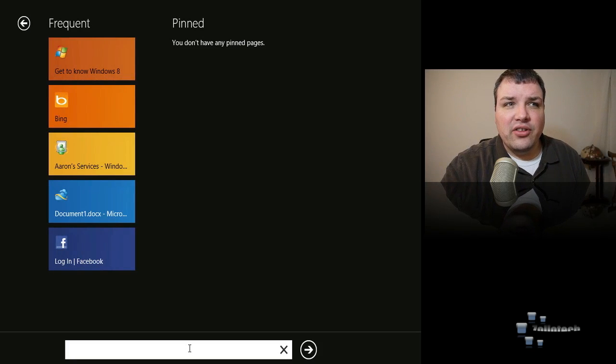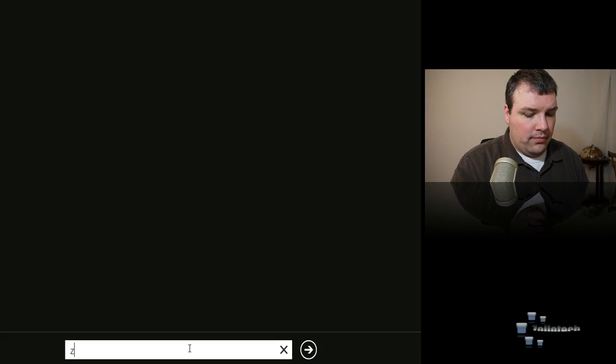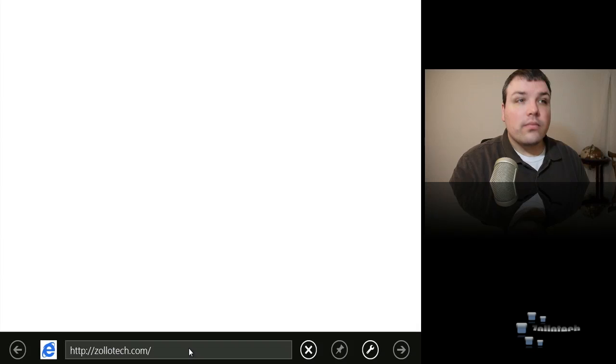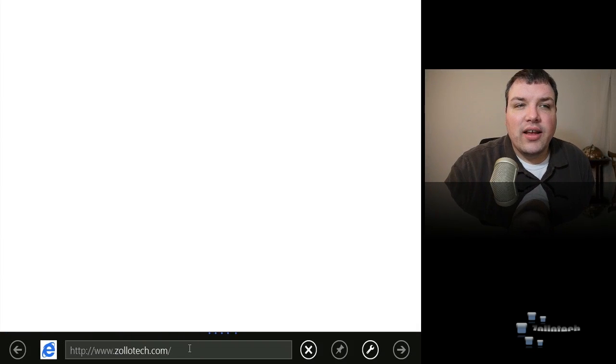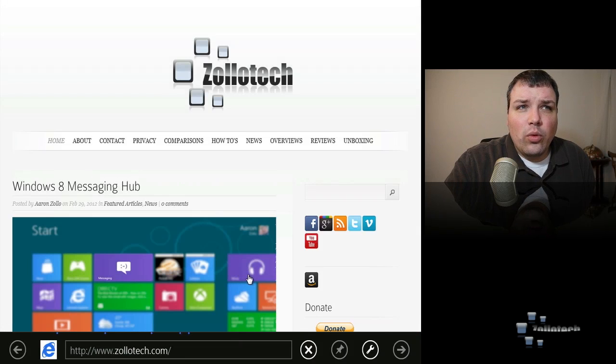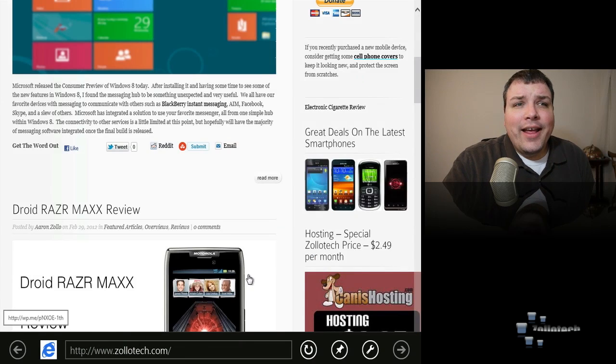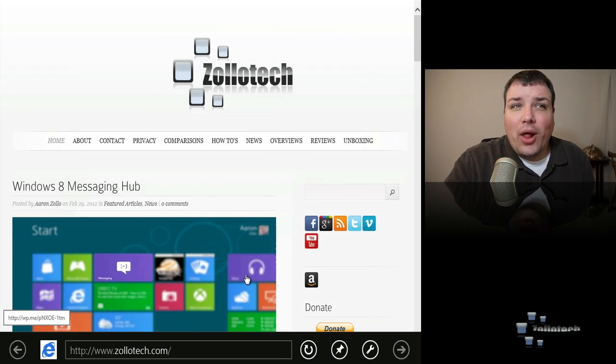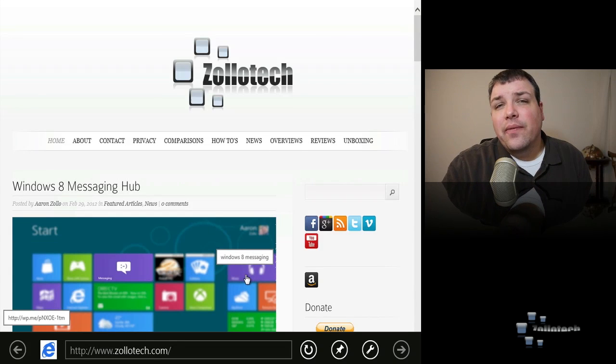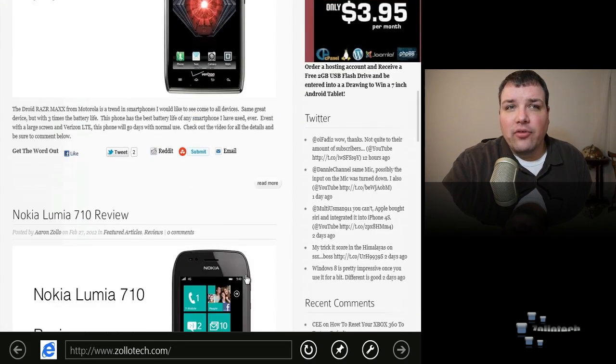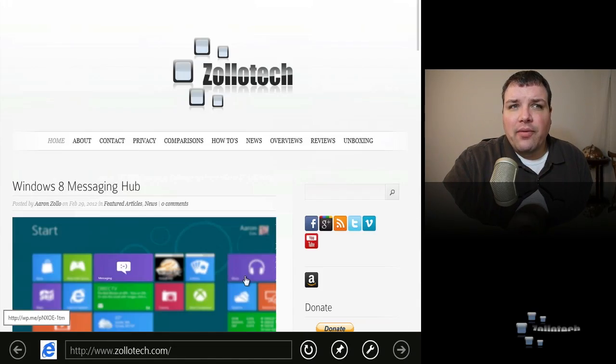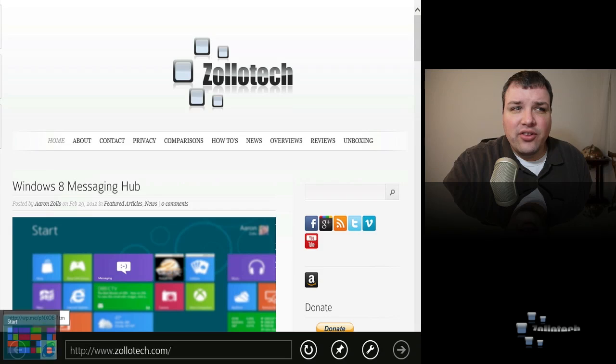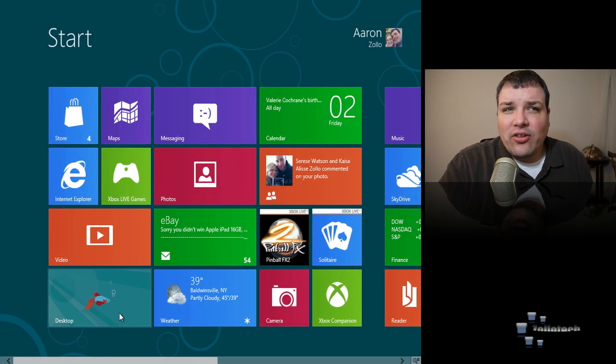Internet Explorer is very similar to that on the phone. It saves what you've been to last so let's go to Zollotech and Zollotech is loading, you can see it's really nice, works pretty well and it's an HTML5 compliant browser, it's fully compliant with HTML5, so everyone's on the HTML5 bandwagon, it's really pretty nice to have that.